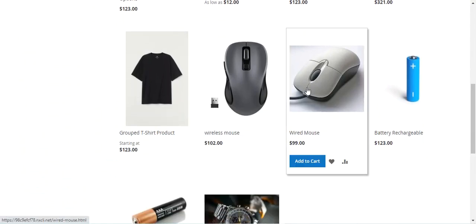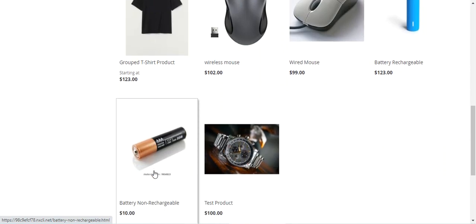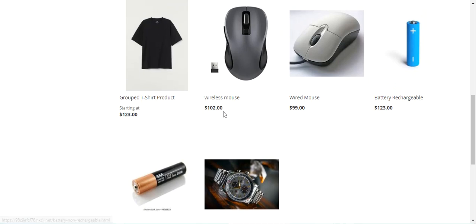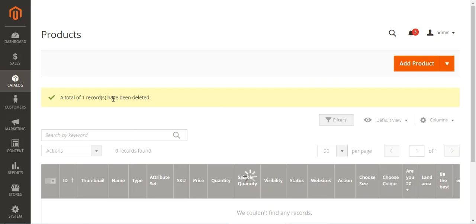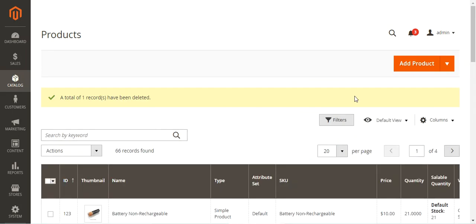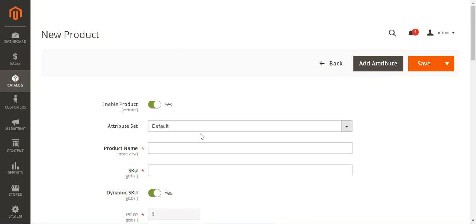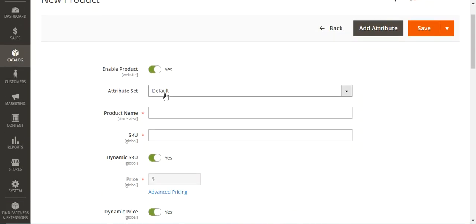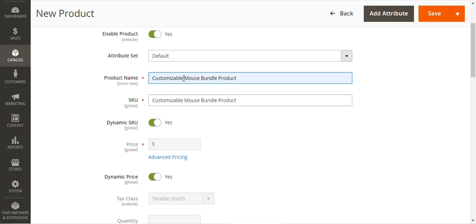I'll be creating a bundle product for the 'Mouse Bundle' with two options: 'Choose Mouse Type' and 'Choose Battery Type'. Now I'll create it by selecting Bundle Product, which brings up the new product page. Here I'll choose the attribute set for the bundle product and give it the name 'Mouse Bundle Product'.